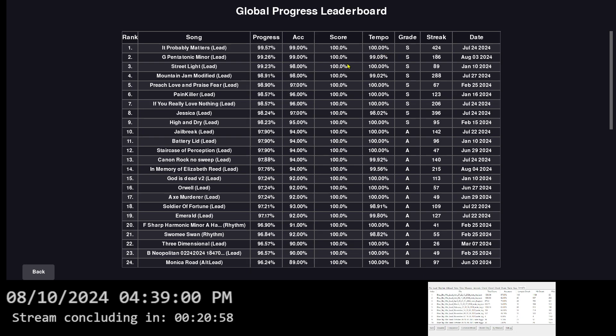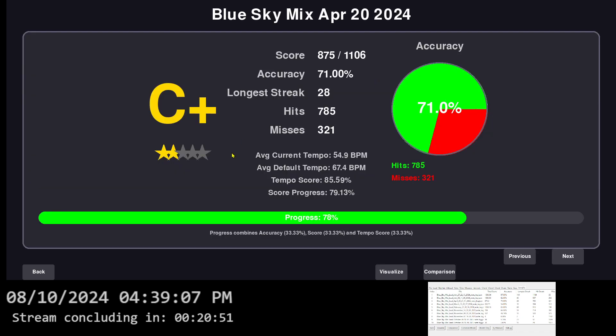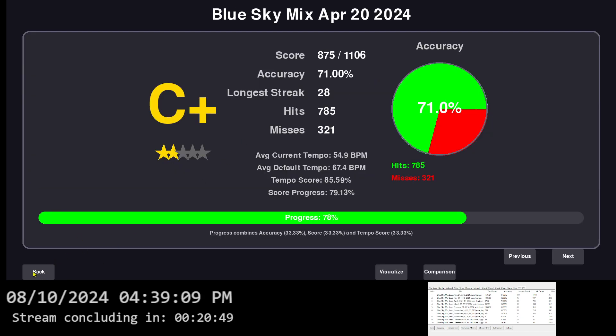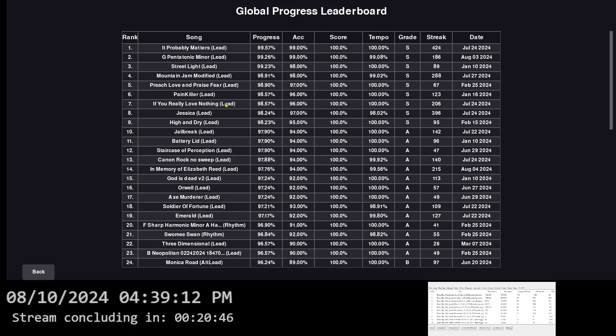No matter your accuracy and your score, the most important thing also is the tempo, which is the hardest thing to me for most of these songs. Mountain Jam modified is an exception because I modified the guitar profile itself. You're not supposed to be able to click here. Whoops. That's a bug right now.